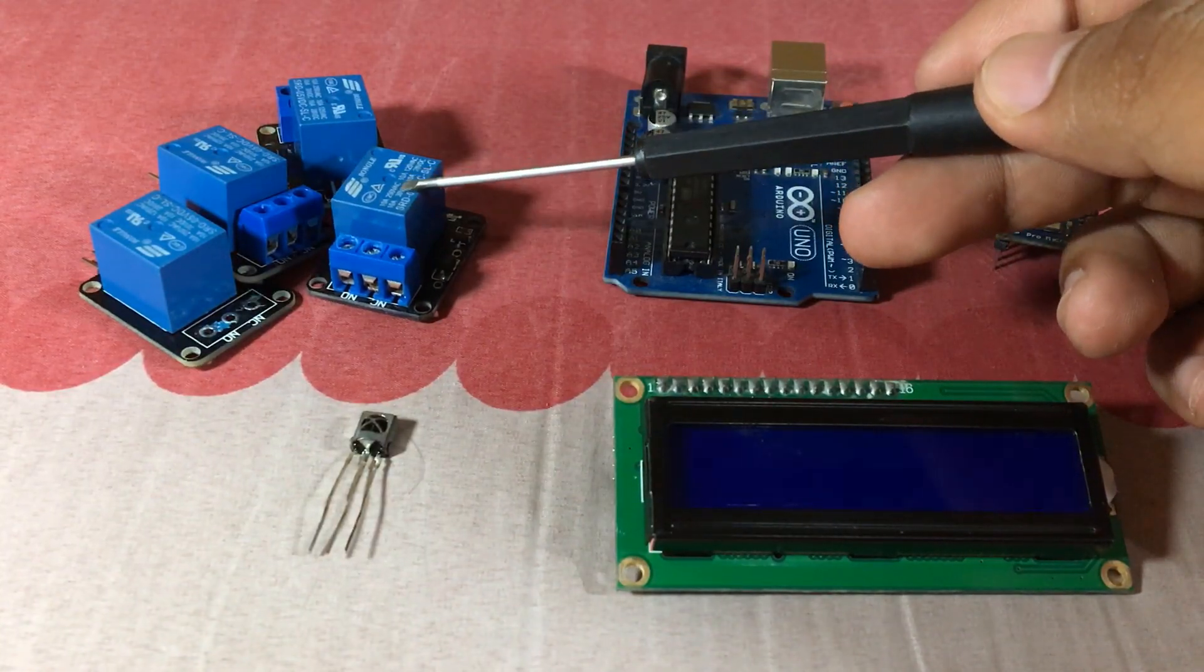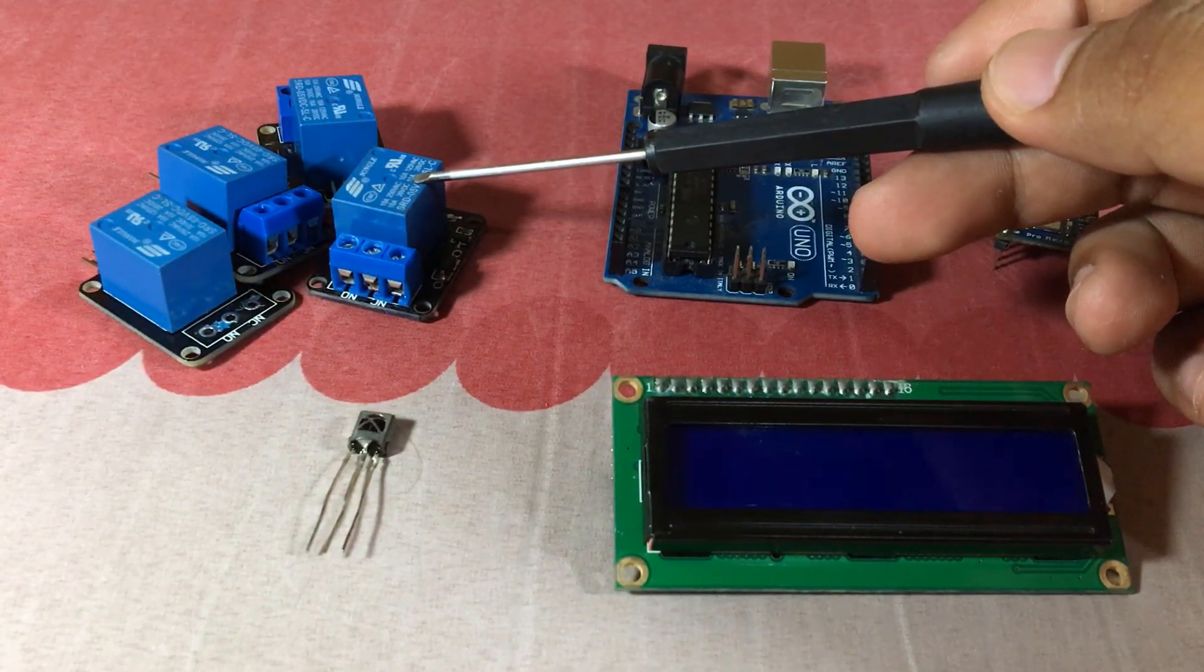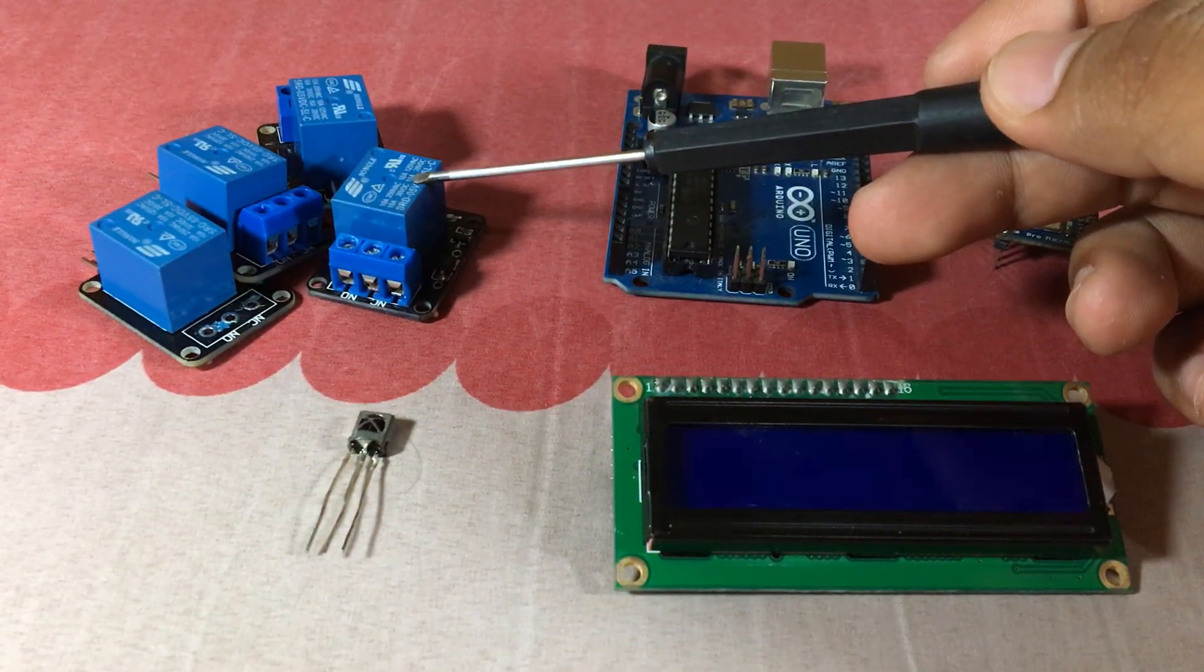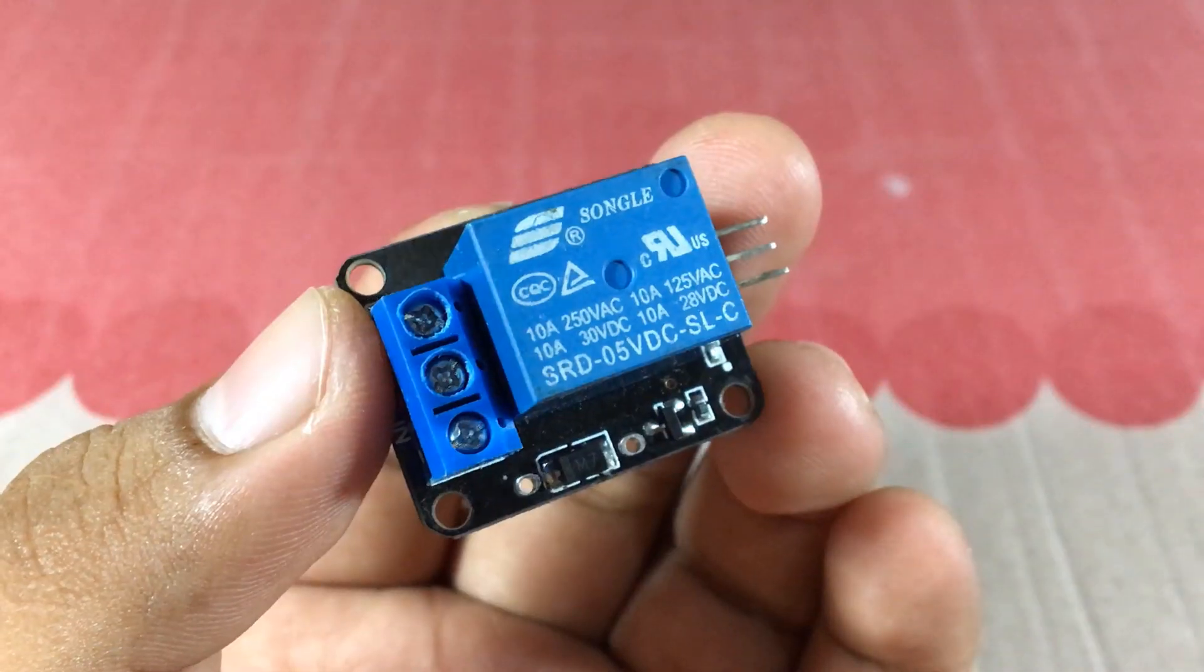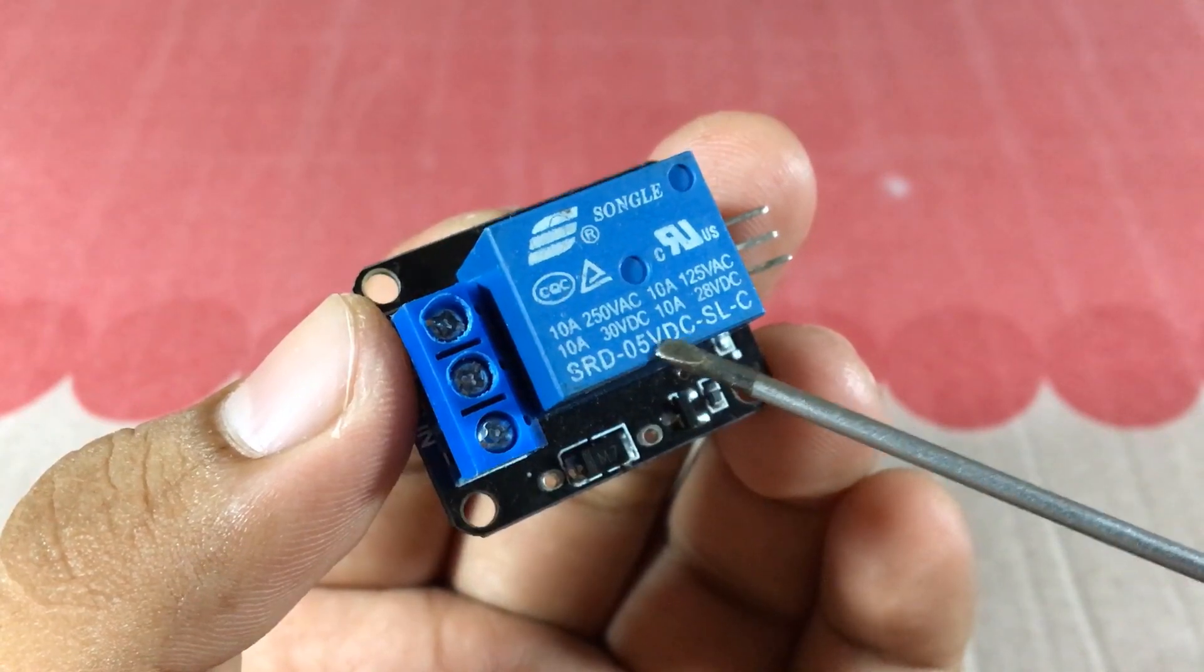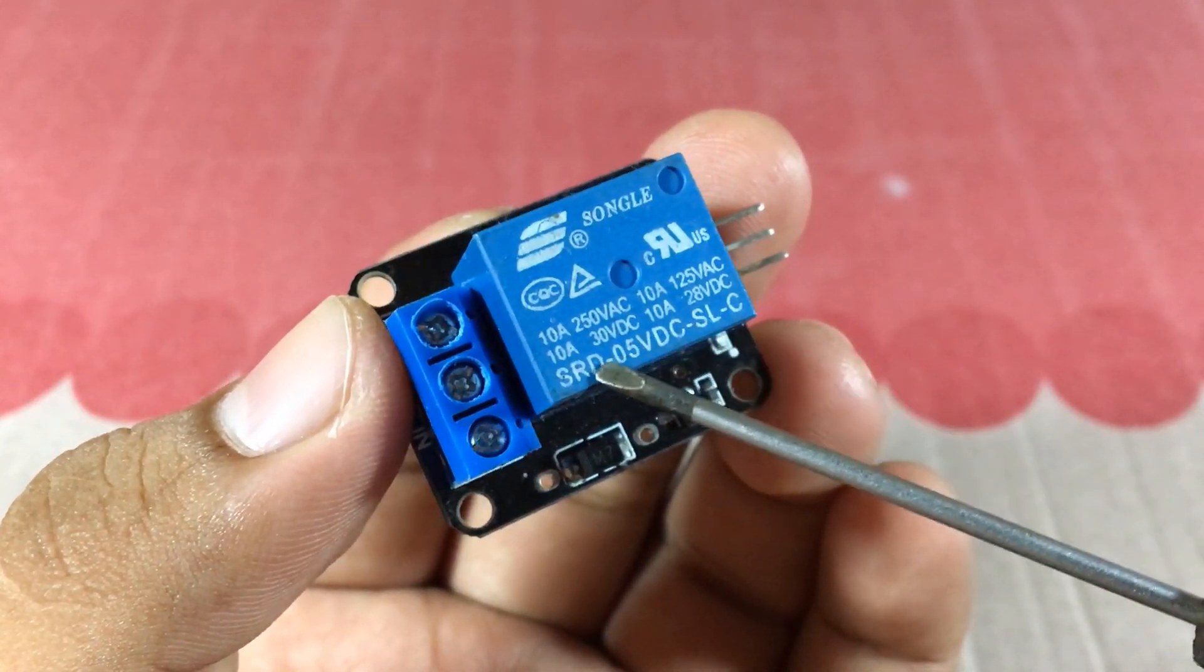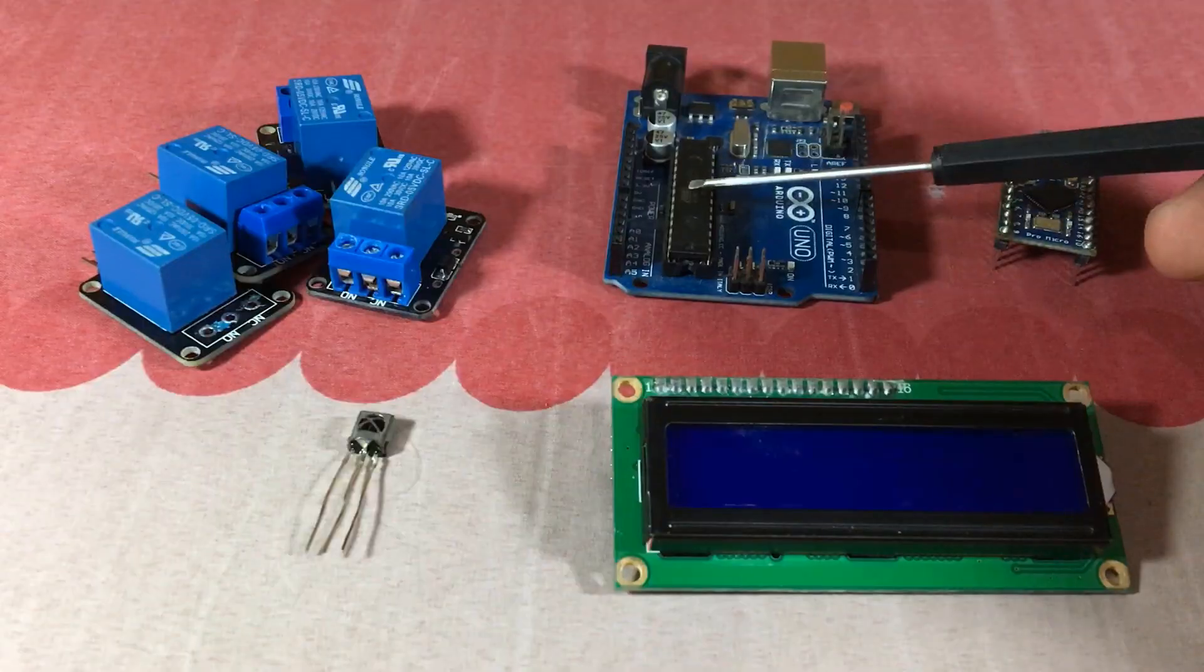Next, we need a switch. Mine is a commonly used 5V relay to switch your load and can handle 10A of current.